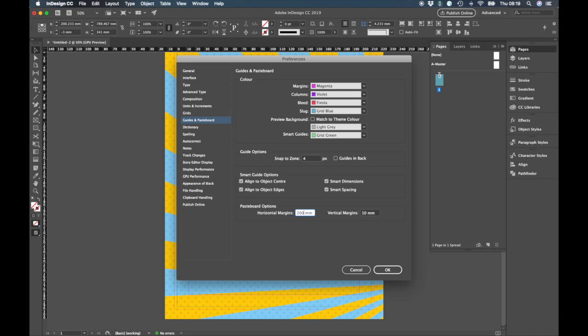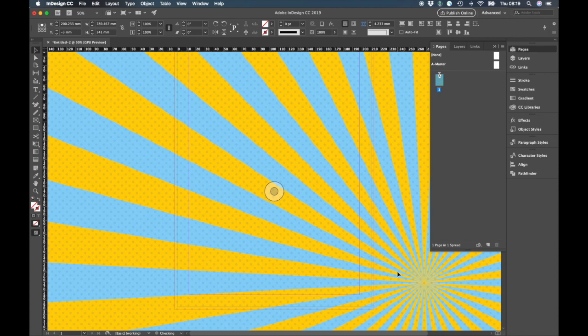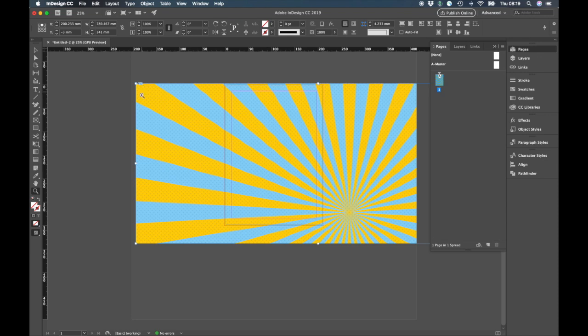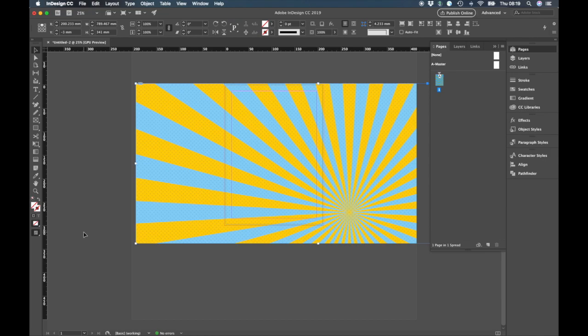I'm just going to whack in 200, do the same on this side, OK that and then you see what's happened there, like instantly the pasteboard has extended. So the pasteboard is this lighter grey area here and now I can see the edges of my page.